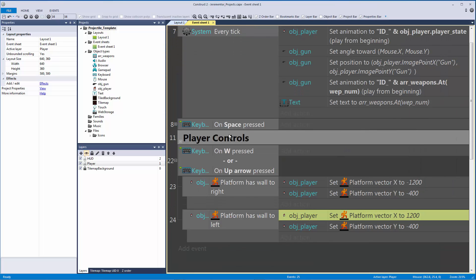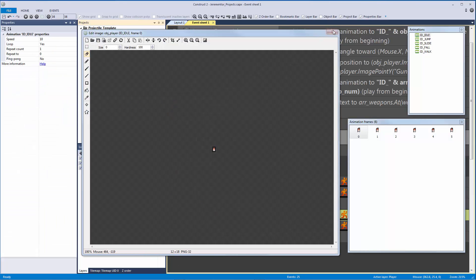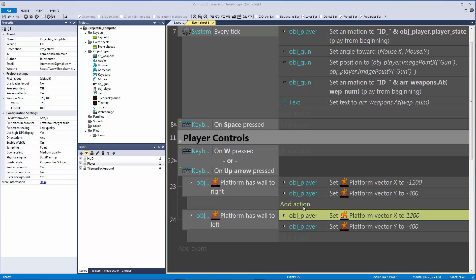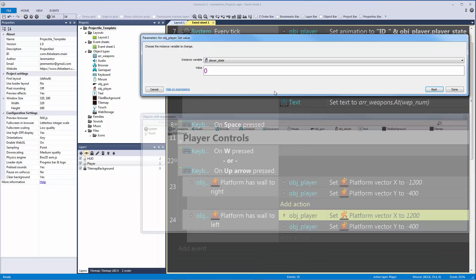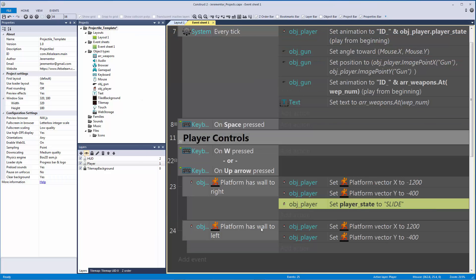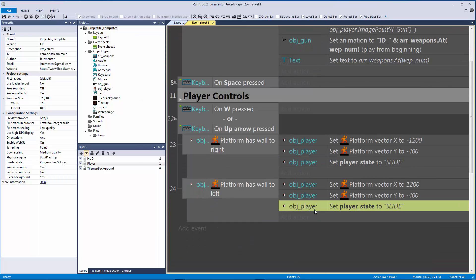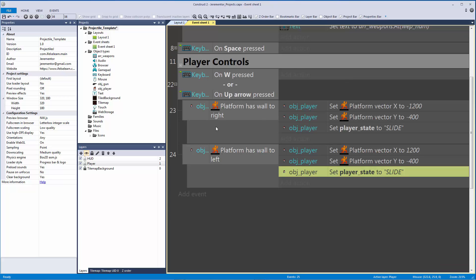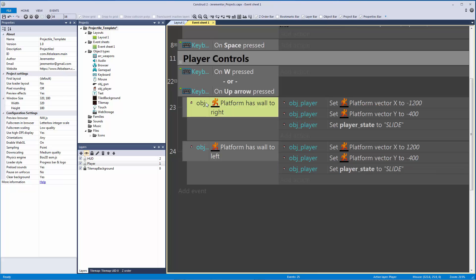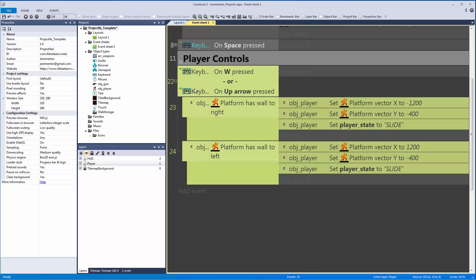Now let's look at our player — I do have a slide frame, and for this I just need to set the state of my player. I'm going to set the value of my player state to equal slide. Another thing I might cover in a future video is gravity — where the player walks upside down and everything is reversed. That's something Construct 2 handles really well and has been done in a lot of Construct 2 games.